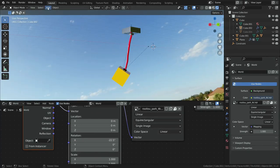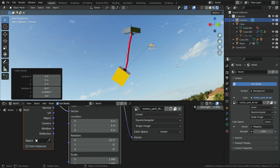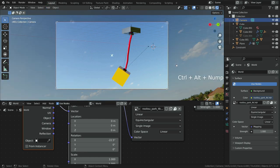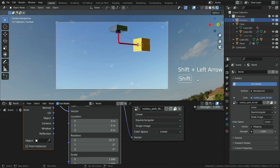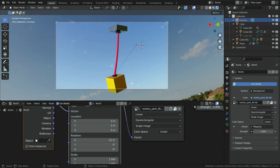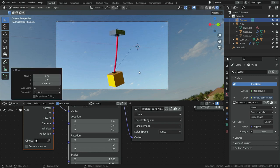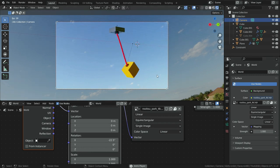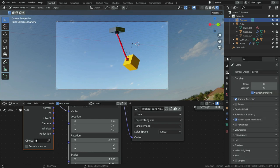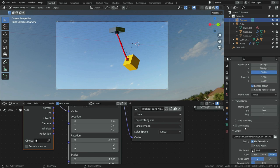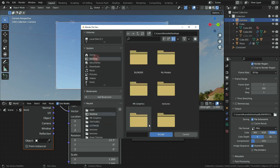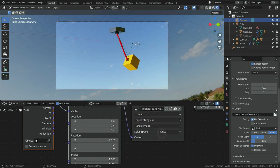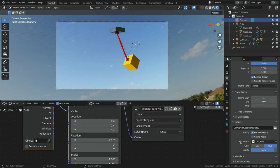Let's add a camera and press control alt numpad 0 and align the camera to view. After adjusting proper perspective, click on the output properties tab. Set the resolution to 1080 pixels. Scroll down to output section and choose the folder you want to save the animation. Set the file format to avi.jpg.